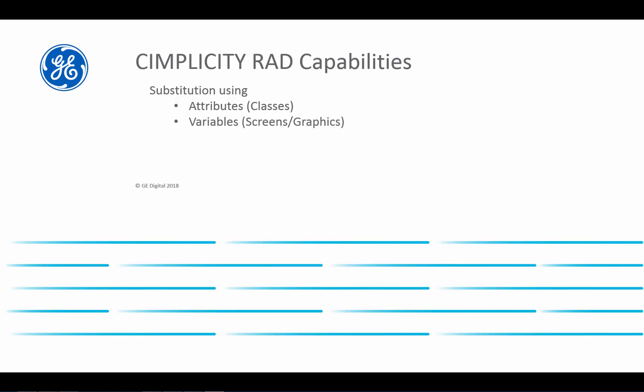In part one of this video series, we talked about substitution through the use of attributes between classes and objects. In this video, we are going to talk about using variables, a similar concept, to do substitution at the screens and graphics level.